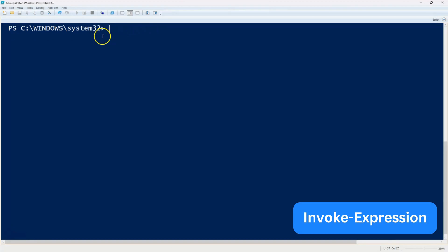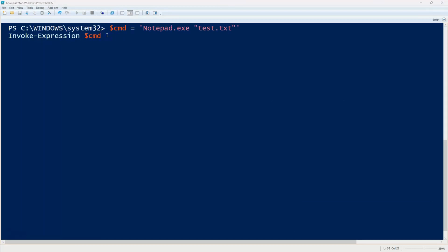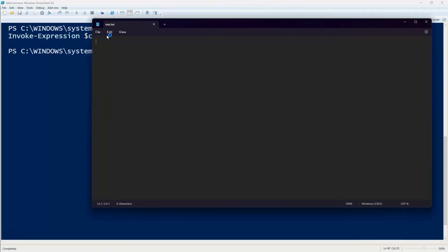Now let's look at invoke expression, a method for running commands stored as strings. This is especially useful when dealing with dynamic input or executing commands from a variable. First store the command as a string in a variable, then pass it to invoke expression to execute it. This method is particularly useful for scripting scenarios where commands are generated dynamically.